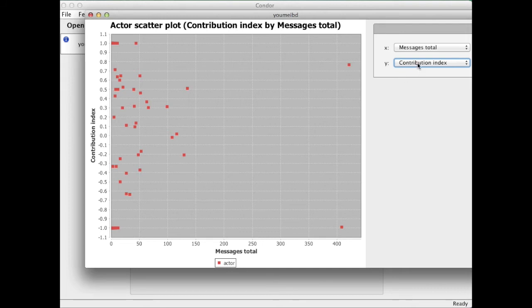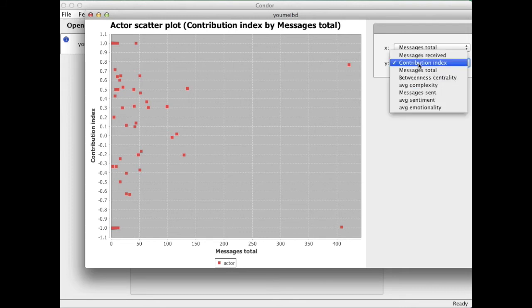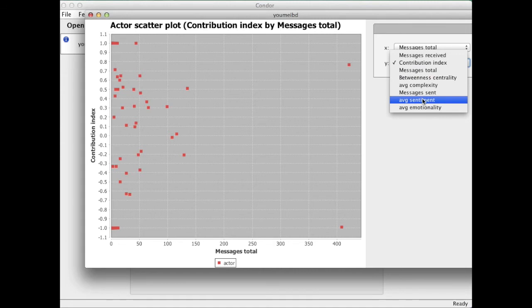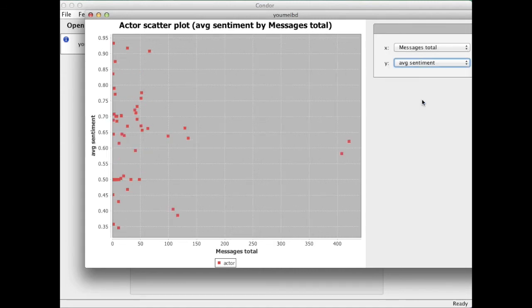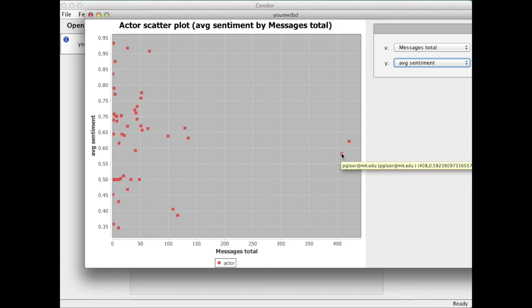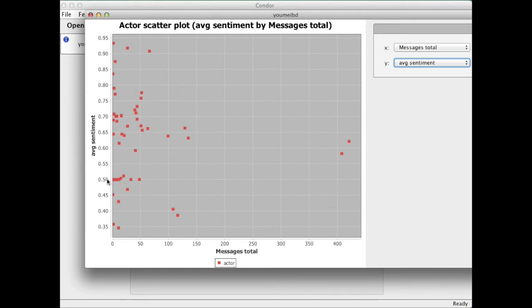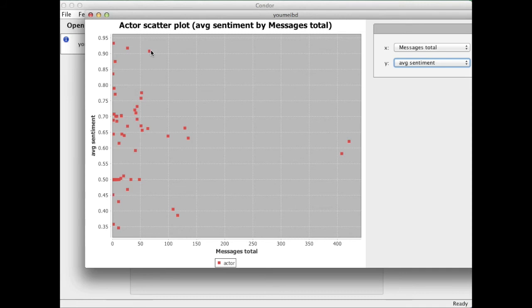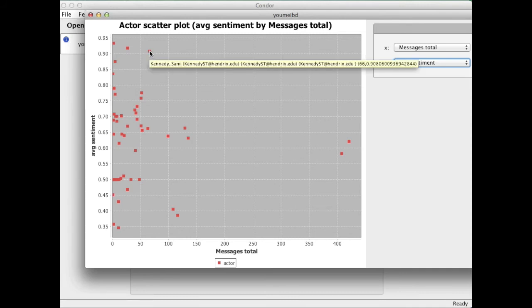I could also look at how positive people are by looking at average sentiment. Then I would see that Sophia and Peter are pretty well balanced, slightly positive. 0.5 sentiment would be neutral. So we have a total of 420 messages and we are slightly positive. Here we have somebody who is extremely positive but doesn't send so many emails, Sammy Kennedy.